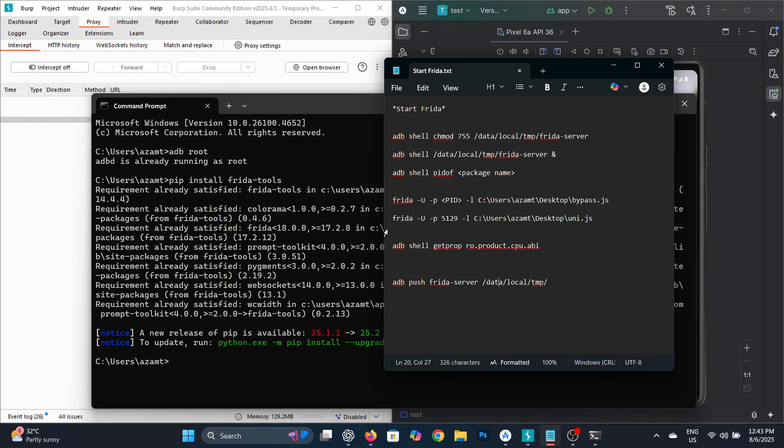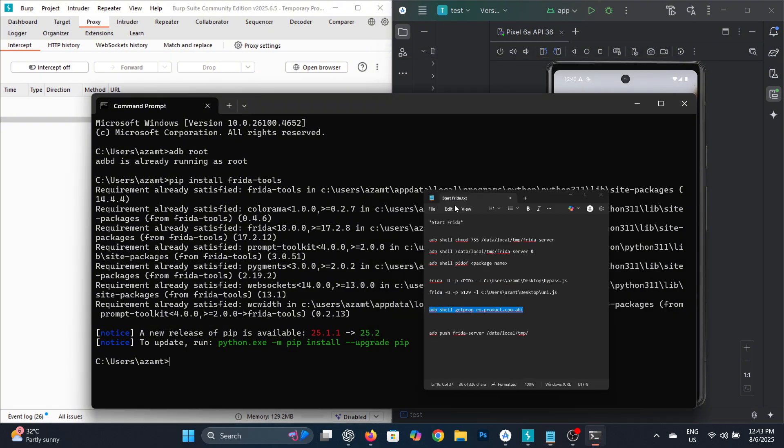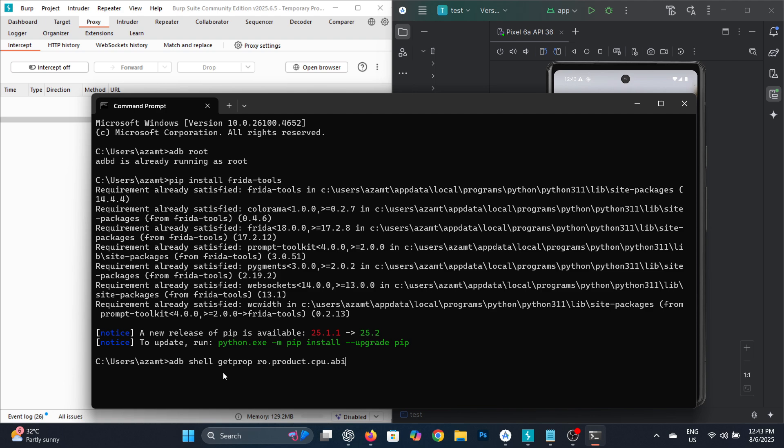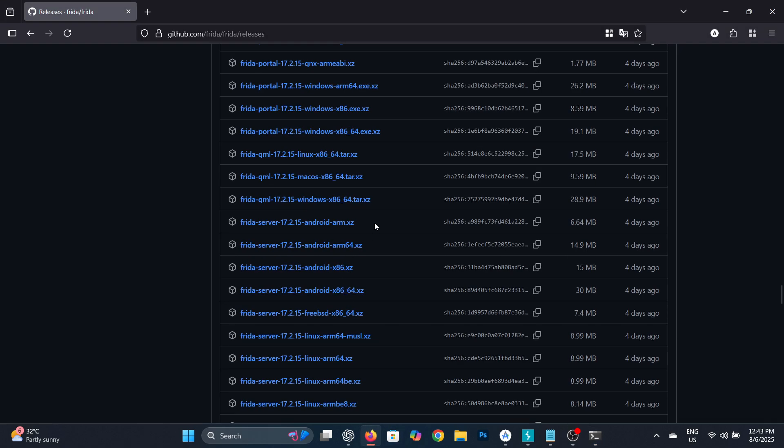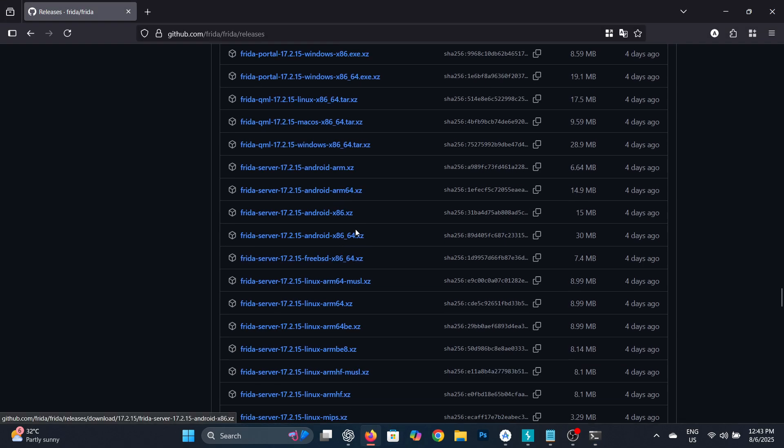Now let's install Frida Server on the virtual Android device. Before doing that, it's important to know your device's architecture. To check the architecture, run the command shown on screen. As you can see, this is the architecture of my device, so I'll download the Frida Server that matches it.